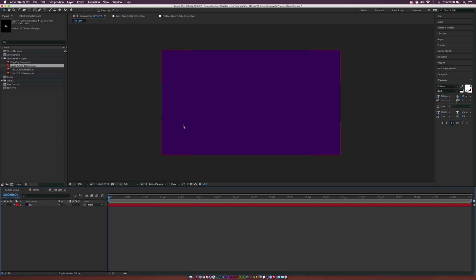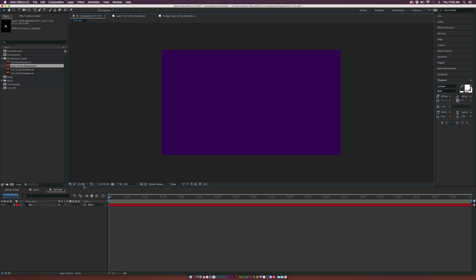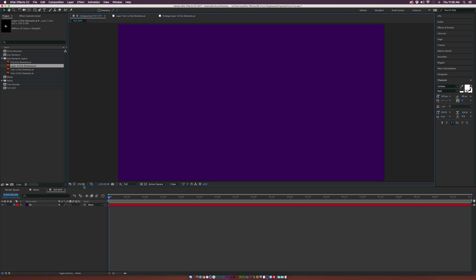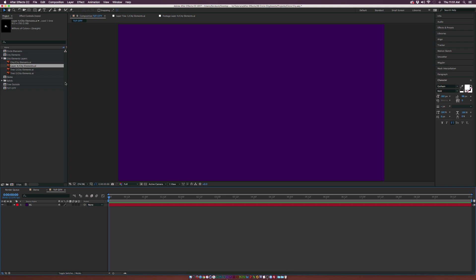We already have a new composition with a purple background. One of the big themes of this tutorial is color palette — we're going to design something with nice animation that is visually pleasing. Let's get started; the first thing we want to do is start building our city.